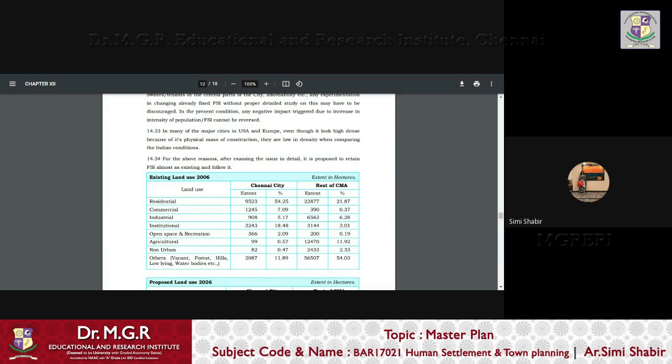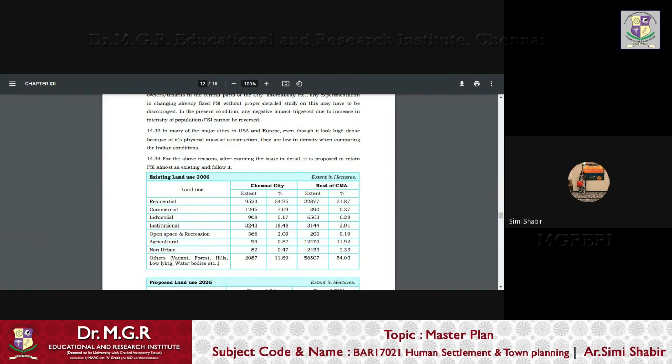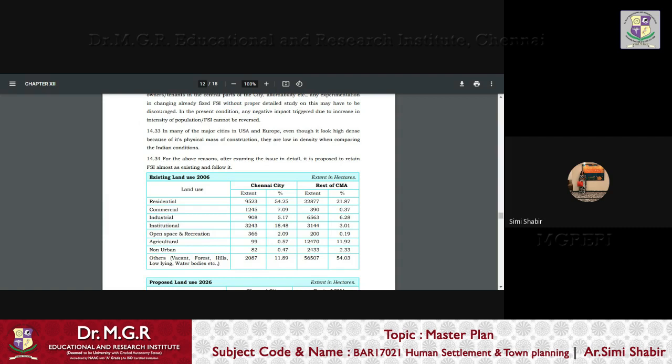And after the first master plan, which was wrapped up in 2005, then came the 2006 onwards, the second master plan, where the land use pattern has been found in the following manner as put in the tabular column here. Residential 54%, commercial 7%, institutional 18%, other areas put together under vacant, forest, hills, low lying, etc.